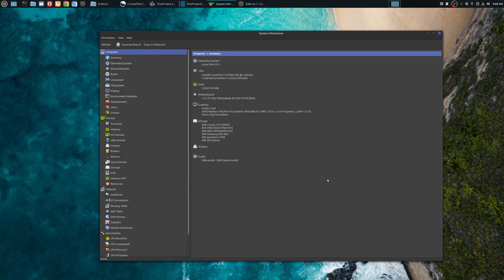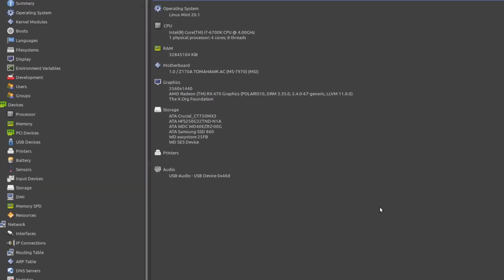Starting with the computer I'm using: the operating system is Linux Mint 20.1, the CPU is an Intel Core i7-6700K running at 4 GHz, I have 32 GB of RAM, the GPU is an AMD RX 470 with 4 GB of RAM, and the majority of my storage is SSDs except for mass storage where I have mechanical drives, both internal and external. This is the computer I've been using since 2016.